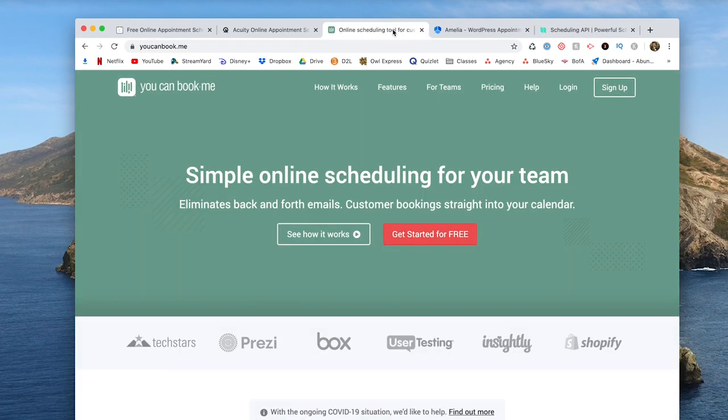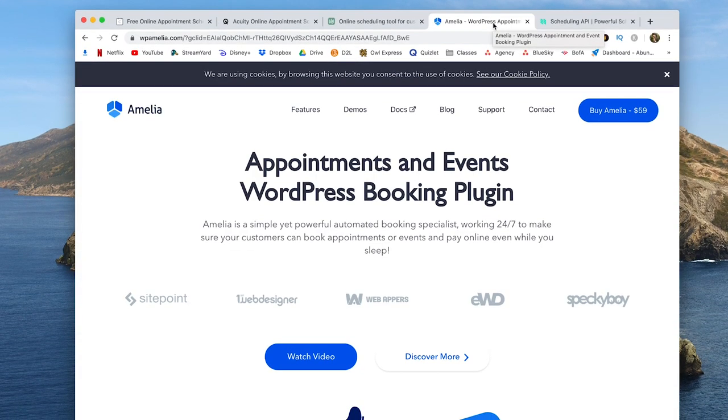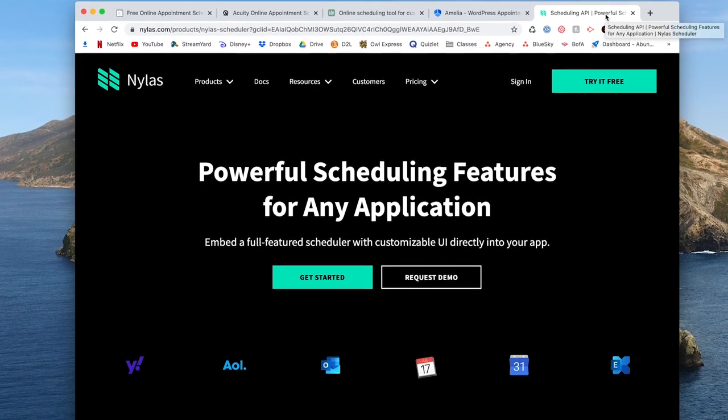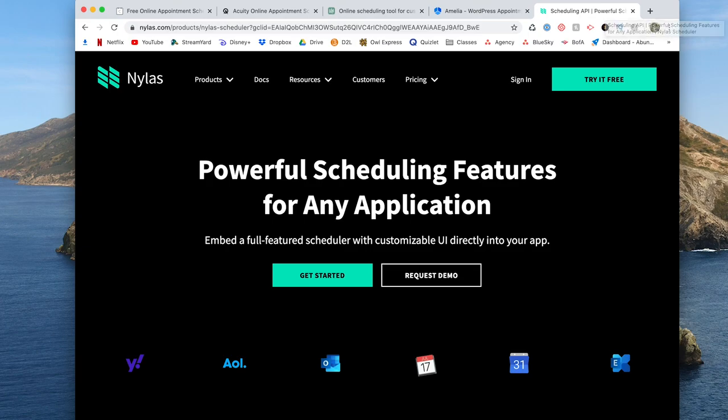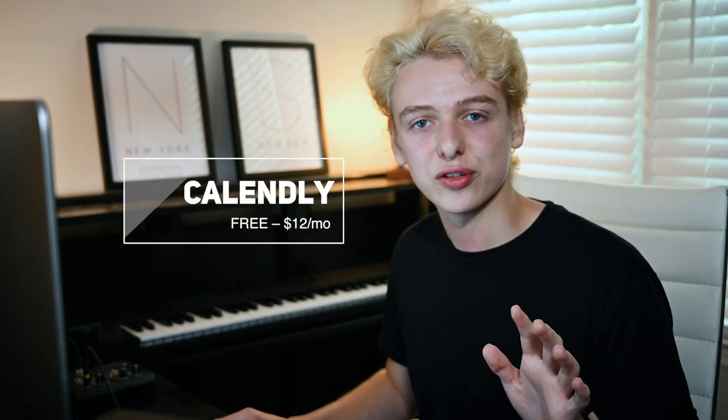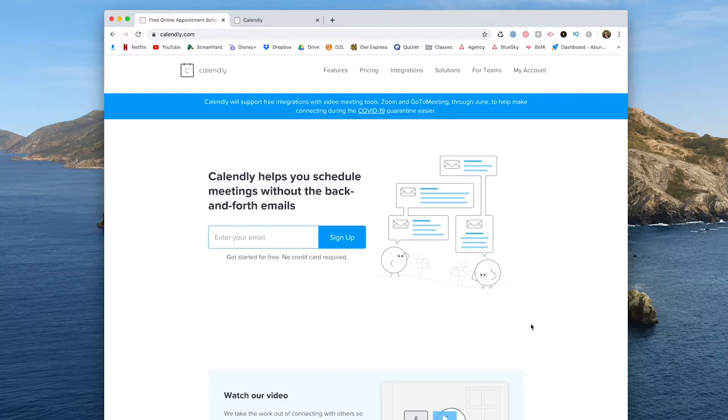Now, there's a lot of different tools out there that will do this for you, and almost all of them have a free plan that you can use forever. But the one I'm going to be talking about in this video is called Calendly. So this isn't sponsored by Calendly at all. It's just a tool that I'm very familiar with and I enjoy using.